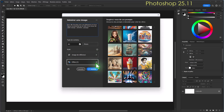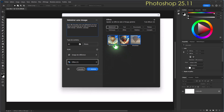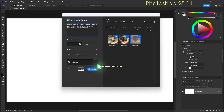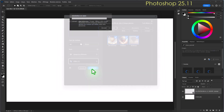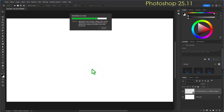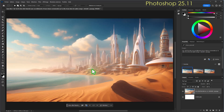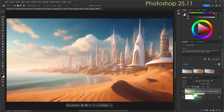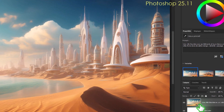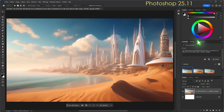On peut aussi ajouter des effets. Comme j'ai pris une image prédéfinie par Photoshop, il a généré les effets automatiquement : un effet Art nouveau, un effet Fantasy et un effet Brumeux. Je clique sur le bouton « Générer ». La génération est en cours, ça va très vite en général. Dans les propriétés du calque génératif sur la fenêtre de droite, on voit qu'il a créé un nouveau calque de type « Calque génératif ».